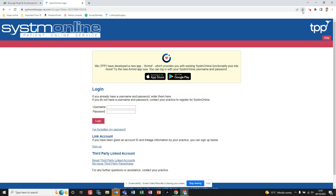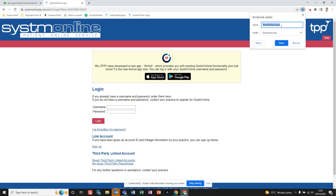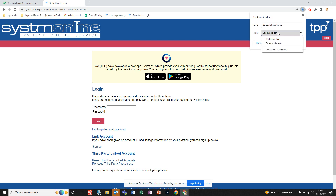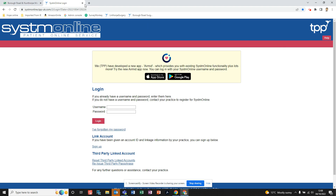If you're with Borough Road and want to add a bookmark to get back to the System Online sign-in page, just like with Linthorpe, click the star at the top. 'System Online Login' will be the option — you can keep that or give it a title you want, such as 'Borough Road surgery'. Make sure the folder says 'Bookmarks Bar', then click Done and it will appear along the top.